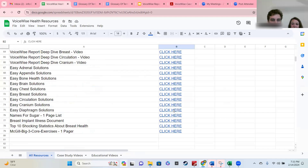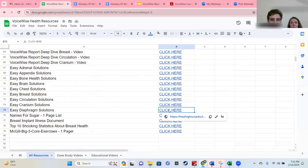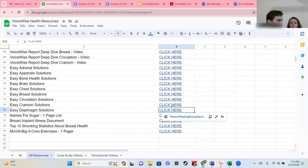Easy diaphragm solutions — you can click there and get a downloadable PDF of about nine things you can try out and apply right away that could help your diaphragm.